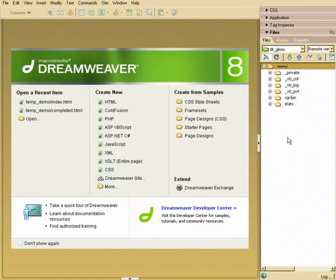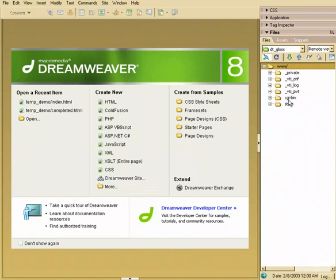There we go. Now if you look up here, this file changed. It now says www slash, and I have a couple of little folders here.